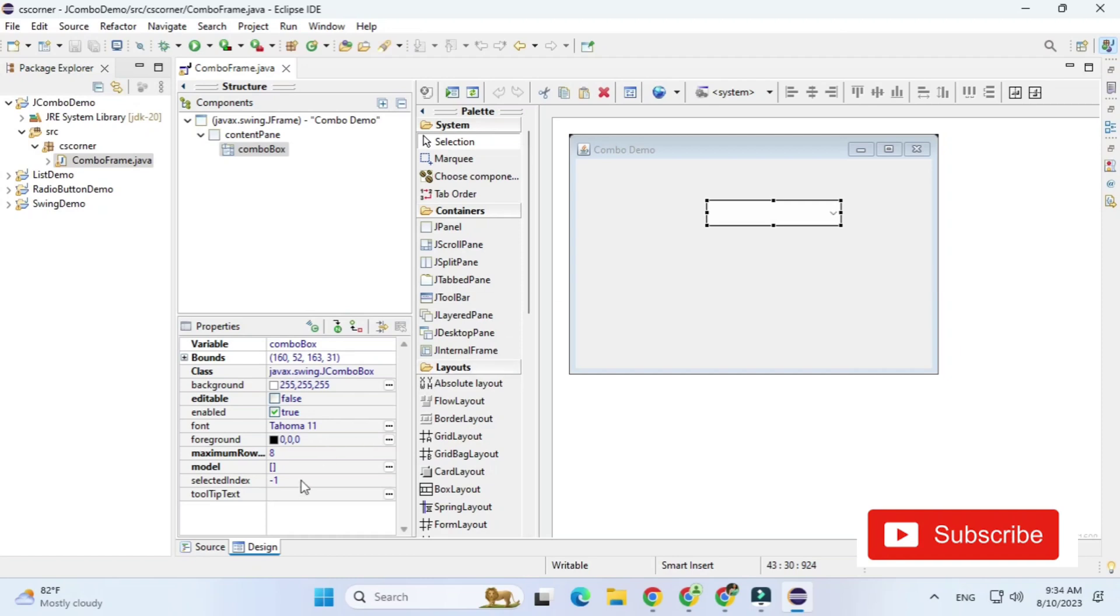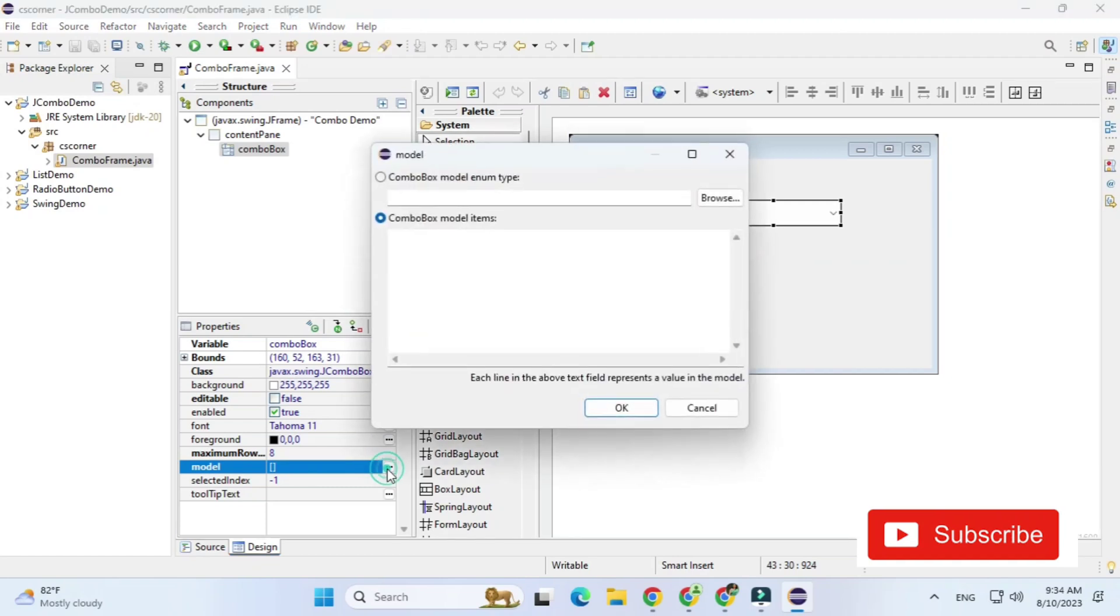So here I have taken combo box and now this combo box is having one property known as model property. If you want to add any items to this combo box you can just click on this ellipsis that is three dots.